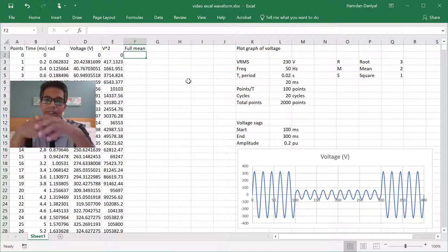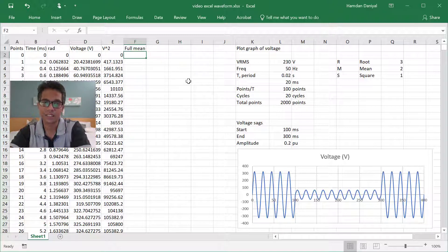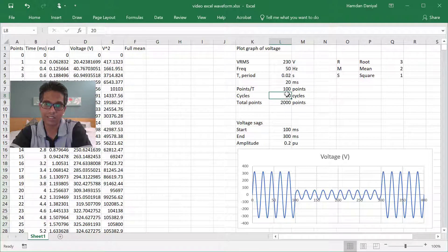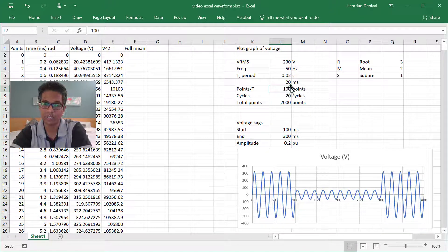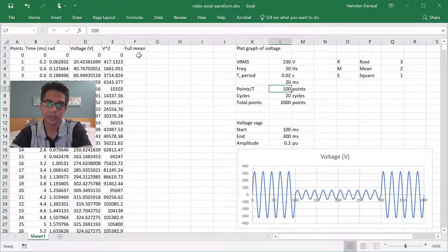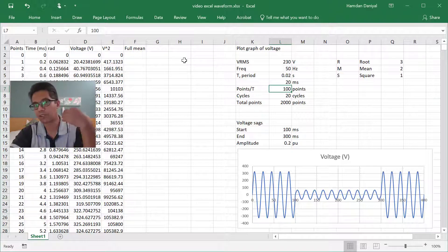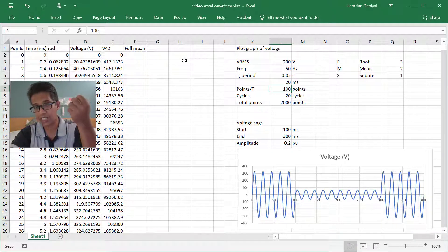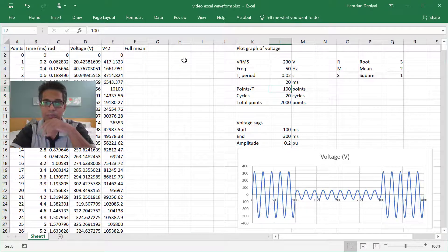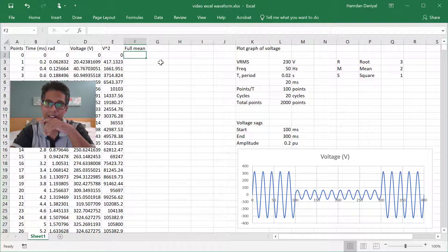As we already decided on the other day, one cycle has 100 points, so you can do three types of moving average.